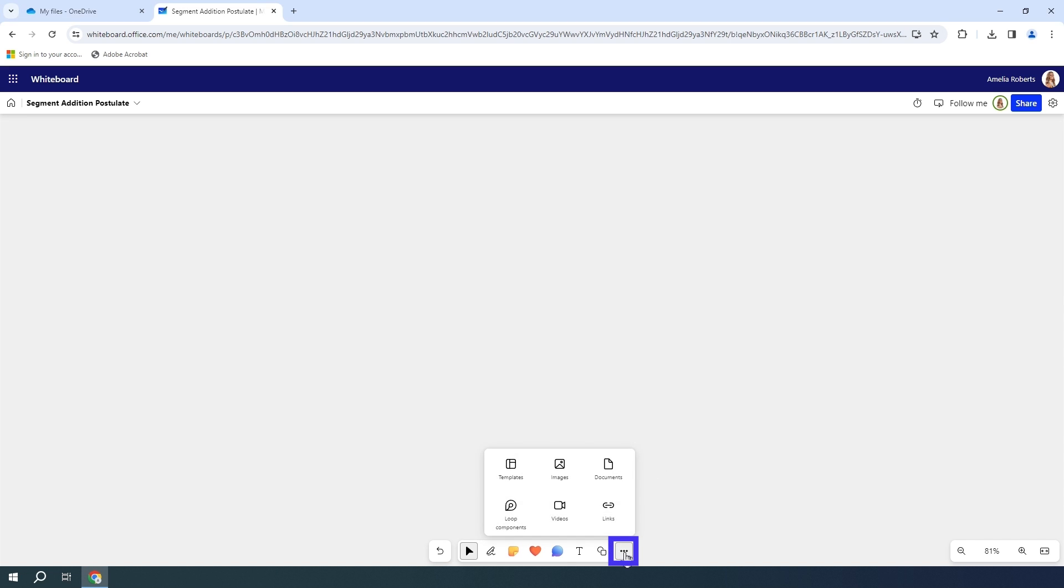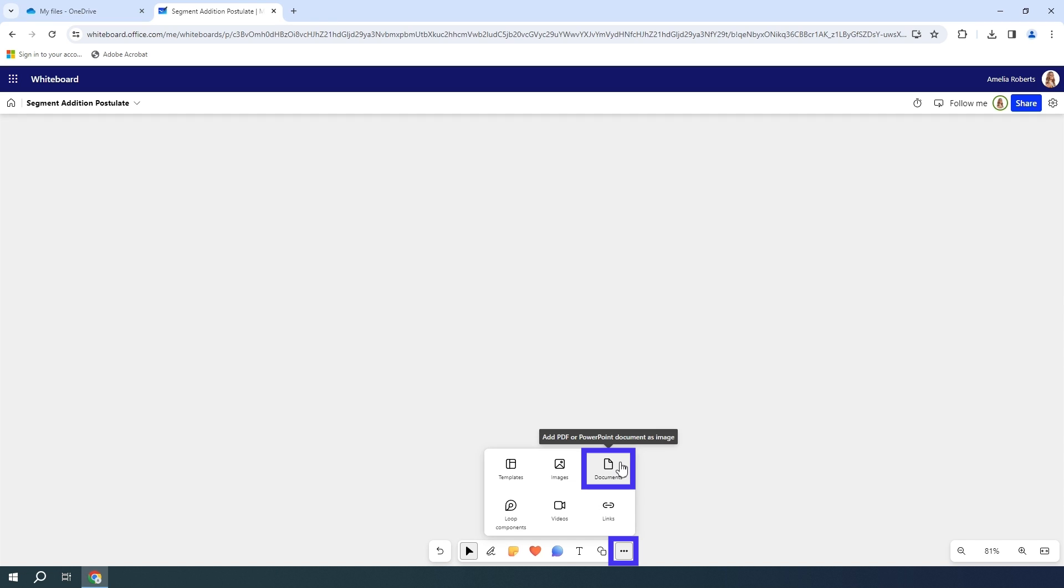I'm going to go down to my ellipses at the bottom, click more options, and then go to documents.